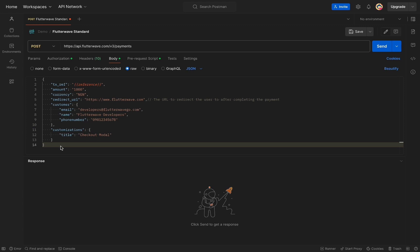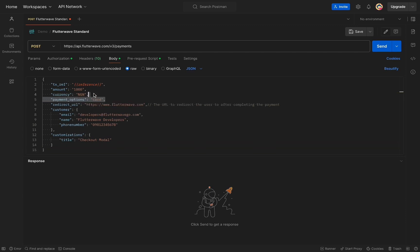Here, I have a sample payload and I will simply add a payment options field with the value of card. This is an optional field that accepts a comma separated string list of payment options that you would like to be displayed on a checkout modal. We have also passed a secret key as a bearer token to authorize the API call.